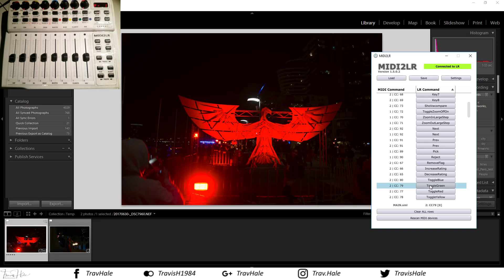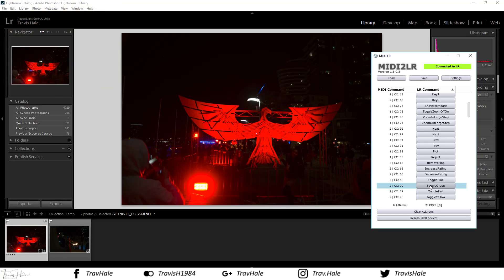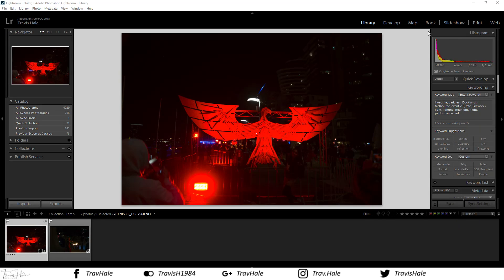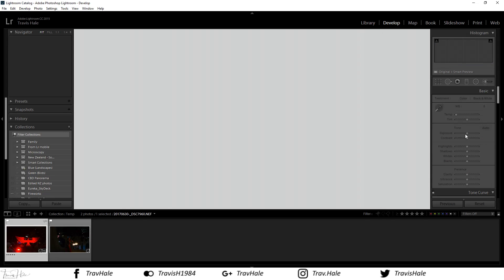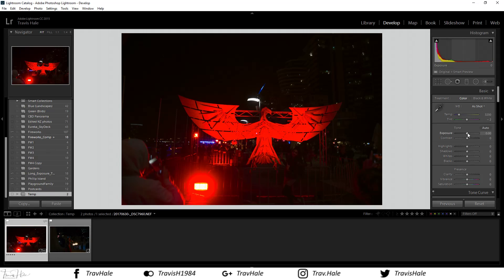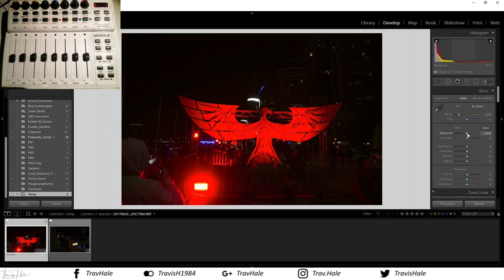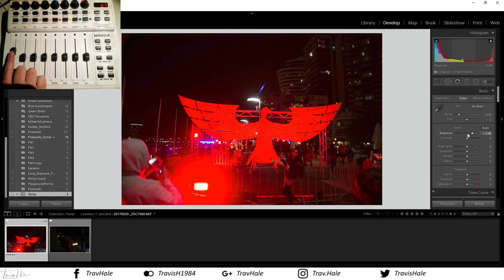The next step is photo editing itself. For a lot of people, having that tactile approach is a lot easier than going into Lightroom and manually dragging sliders. I'll go into Develop — sorry, my computer's a little slow — I'll move the sliders and adjust exposure. What I'll show you is the interaction between the two devices: when I adjust this fader, you'll see the exposure of the photo get better or worse.